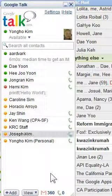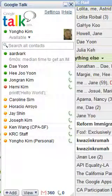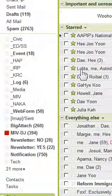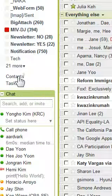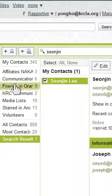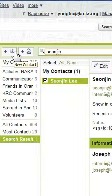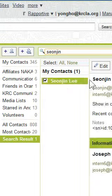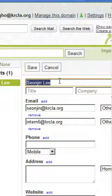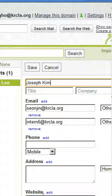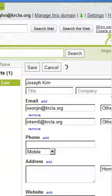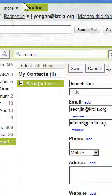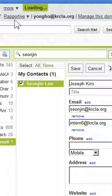For the web interface — some people use the web interface — you need to go to Contacts, find the person, and update the information to the new person. That will update your web interface as well.